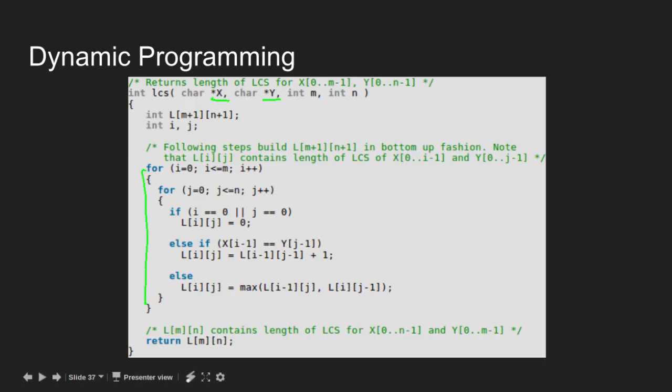Following steps build L in bottom up fashion. If either i is 0 or j is 0, LCS value becomes 0. Else, we fill the table according to the two cases.